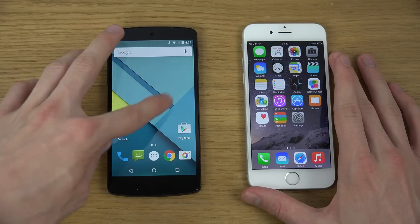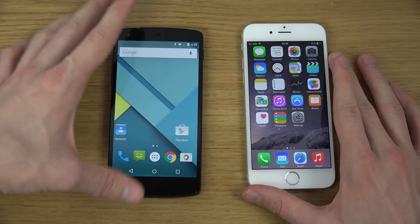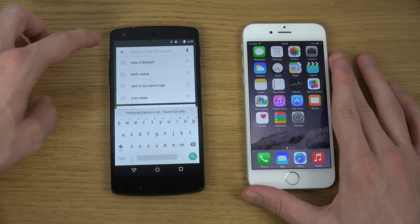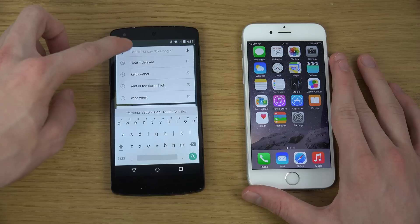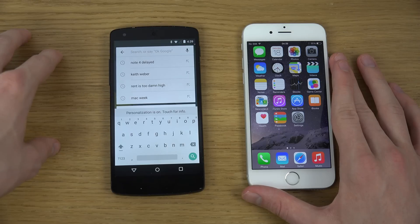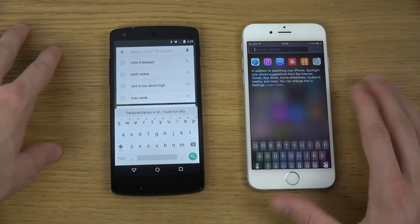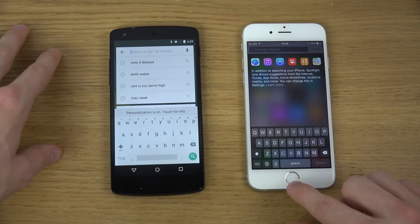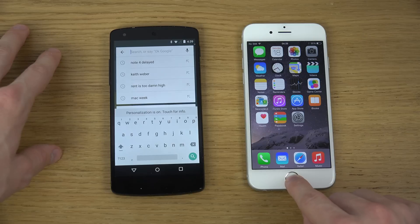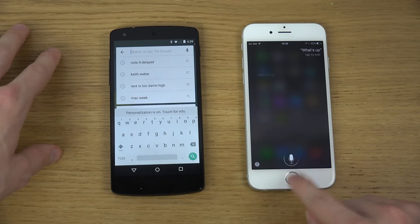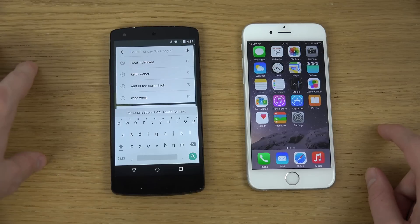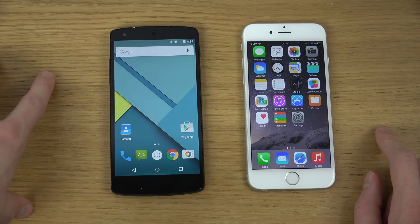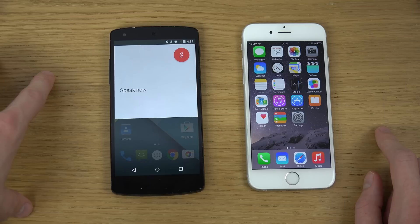First off, one cool thing with Google is that they always have the search widget here at the top. Now of course if you want to search on an iPhone, you can swipe down to bring up Spotlight, or you can use Siri — just hold it like that. But also you have a voice assistant here with Google Now, so you can say 'Okay Google, search cats.'